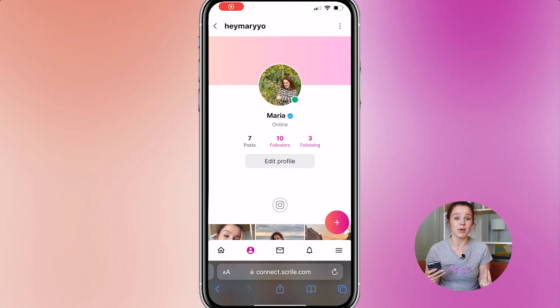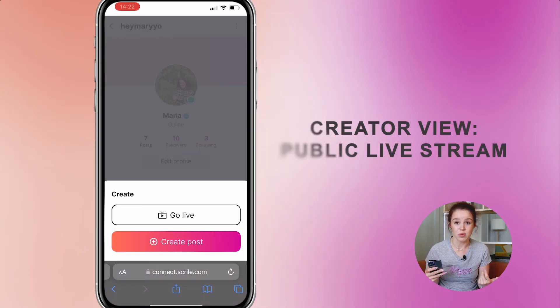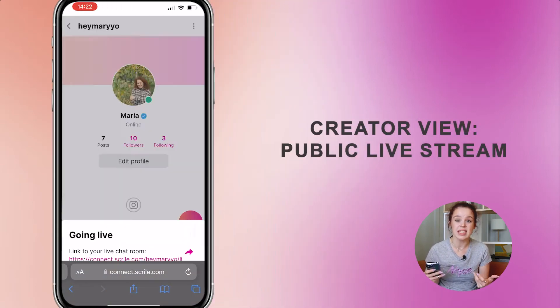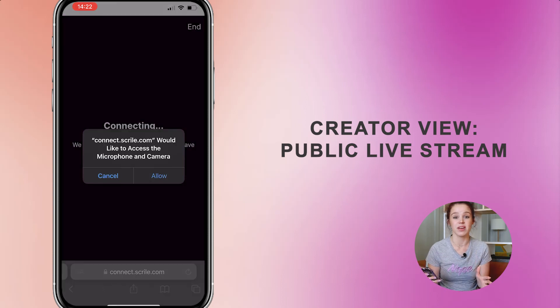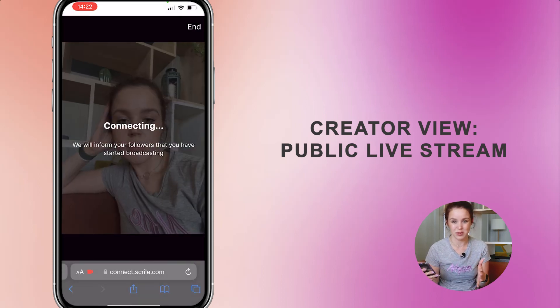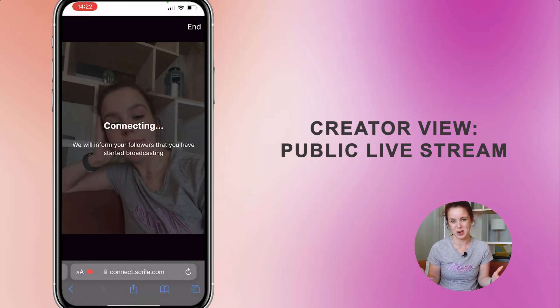The final feature in today's overview is the live streaming feature. All verified creators have the opportunity to go live on the site. Moreover, they can invite members to the chat rooms by posting a link on their social media. And all the members can support the creators by sending them tips during the live stream.